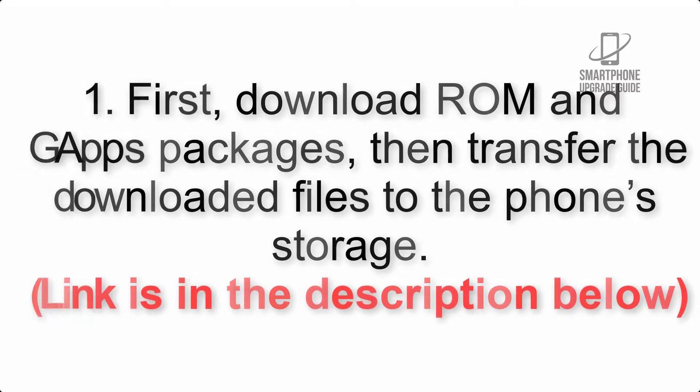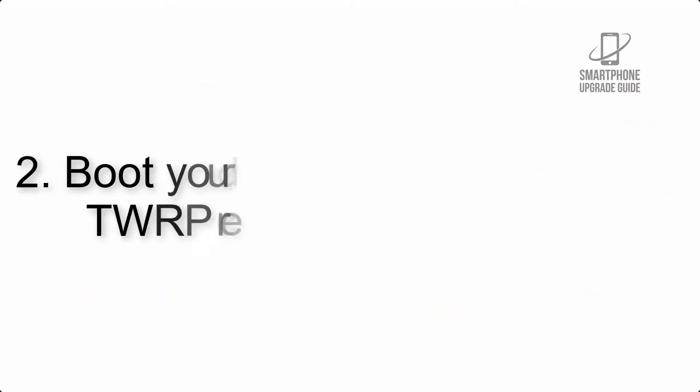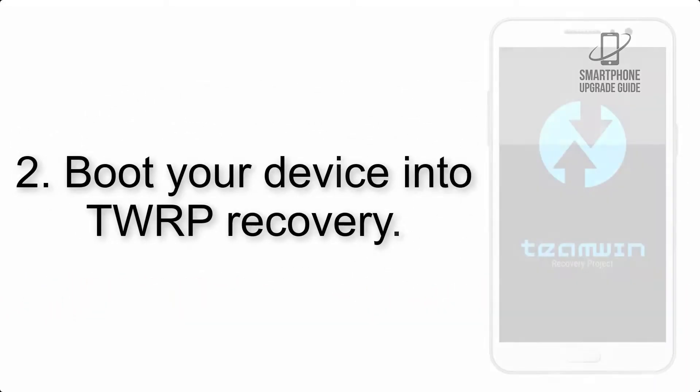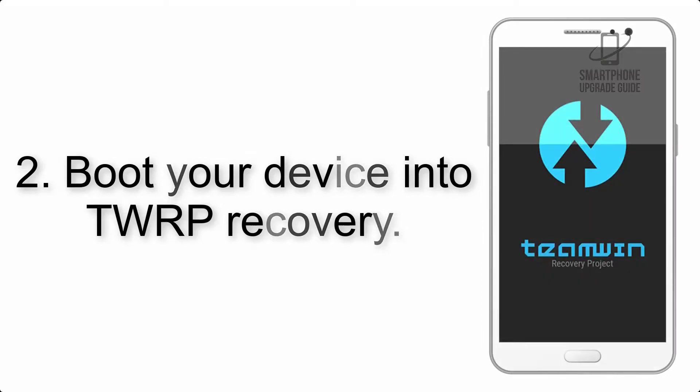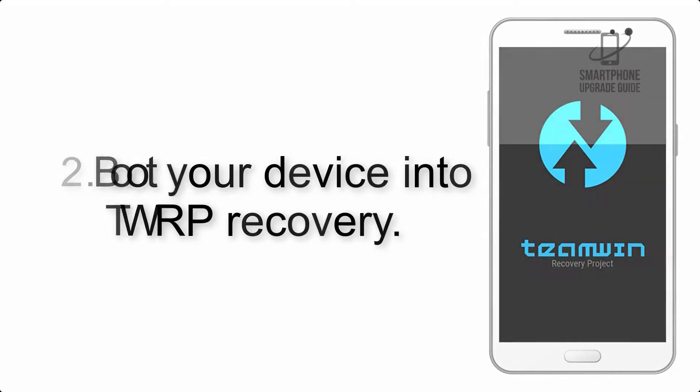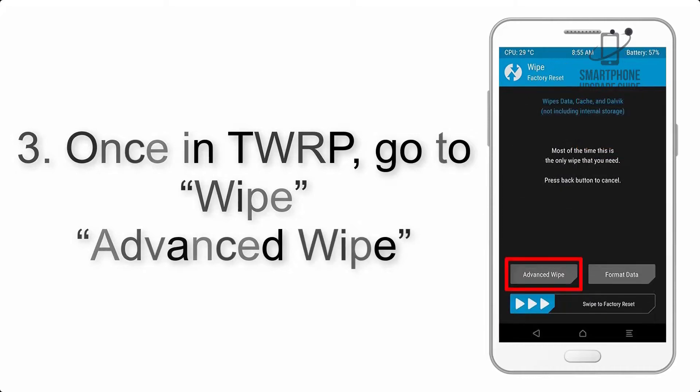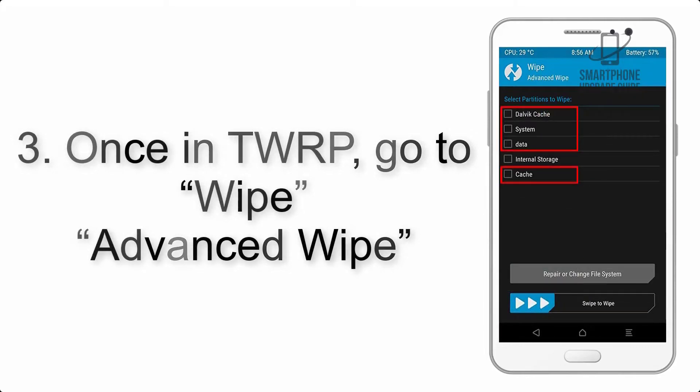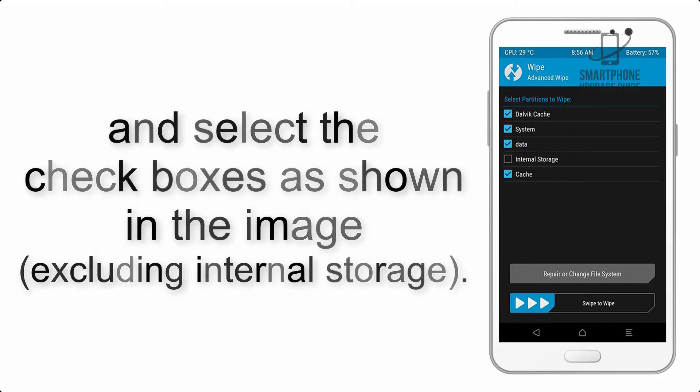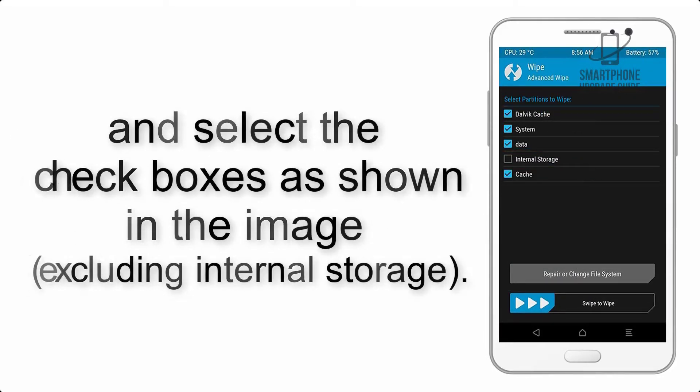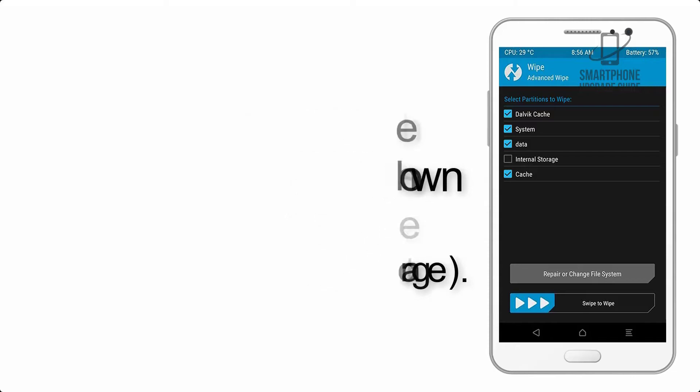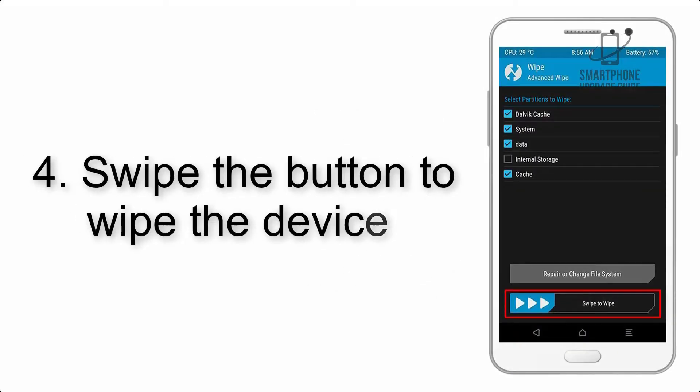Step 2: Boot your device into TWRP recovery. Once in TWRP, click on wipe advanced and select the checkboxes as shown in the image, excluding internal storage. Step 4: Swipe the button to wipe the device.